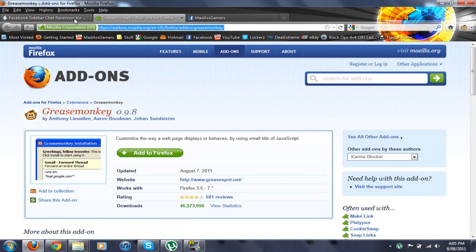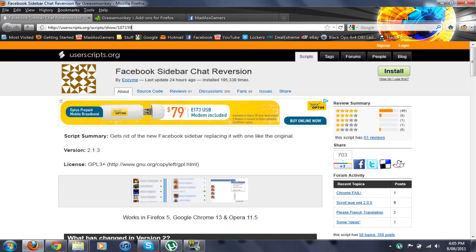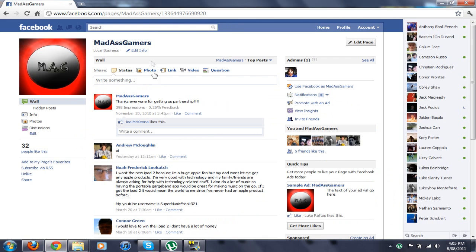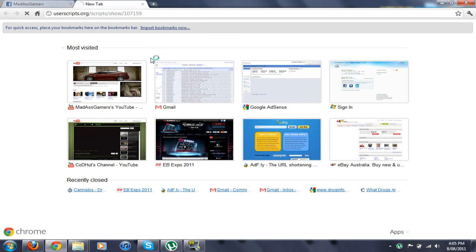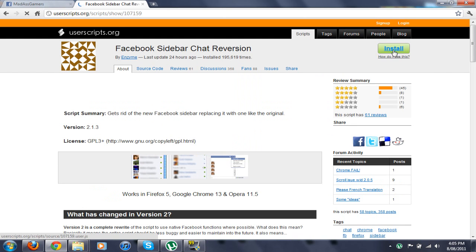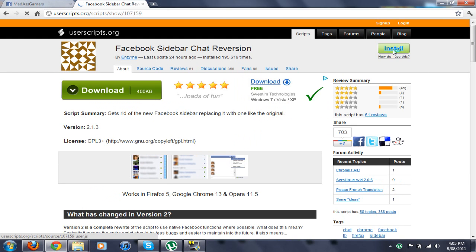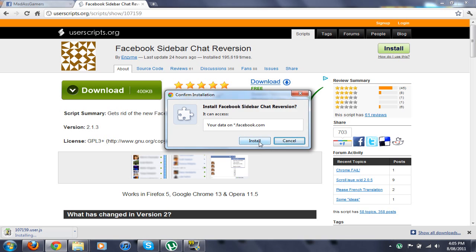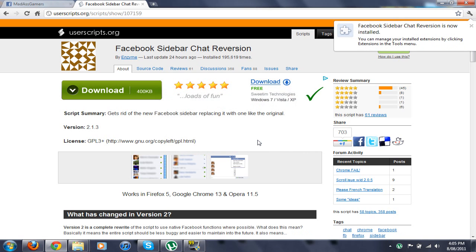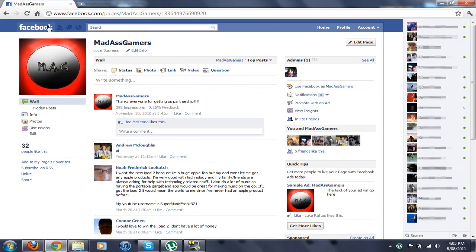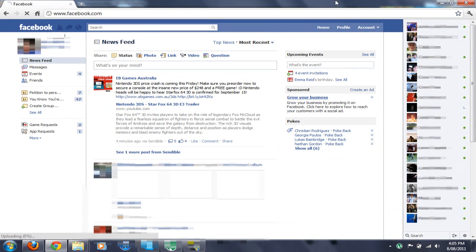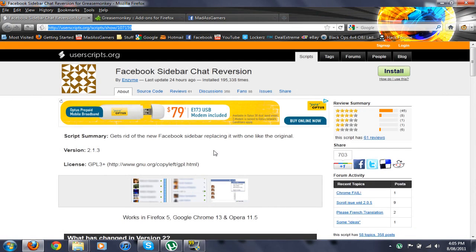you install this by clicking the install button up there. I've already done it on Firefox, so I'll show you on Google Chrome. You go click install, click continue, install, and then after you install it, you have to reset your web browser to get it working.